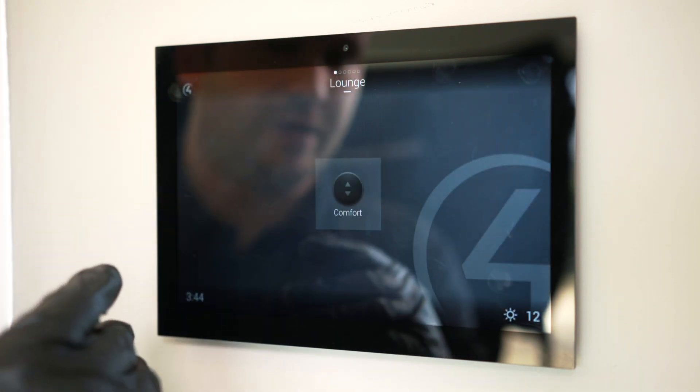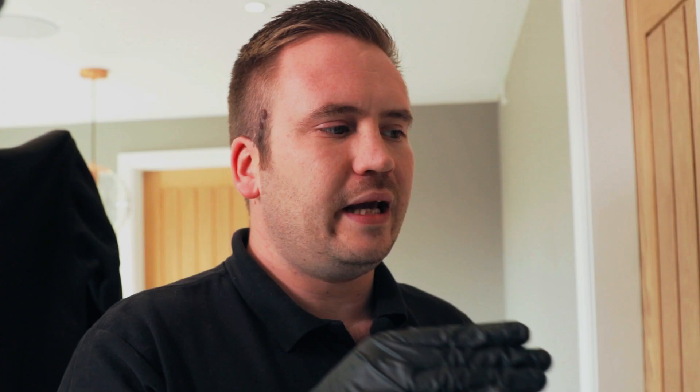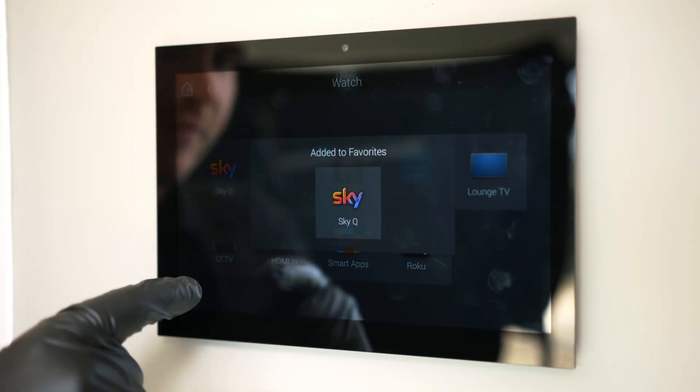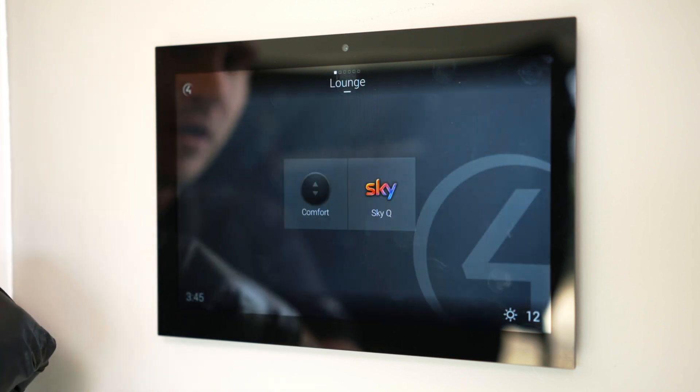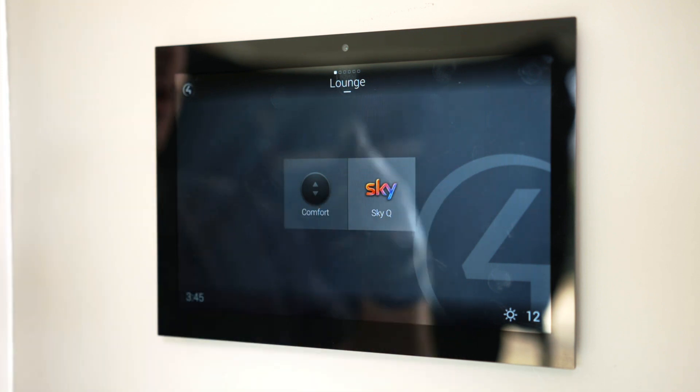If I come to the watch menu, it has our available sources. In this room if I was only ever going to watch Sky Q — because the Sky mini box was designated for a guest or for one of the kids — I press and hold the Sky Q icon, click 'favorite to room,' come back to the home page, and we've now got comfort and Sky Q. If I press Sky Q, that's going to engage Sky Q in the lounge and bring up a remote control.